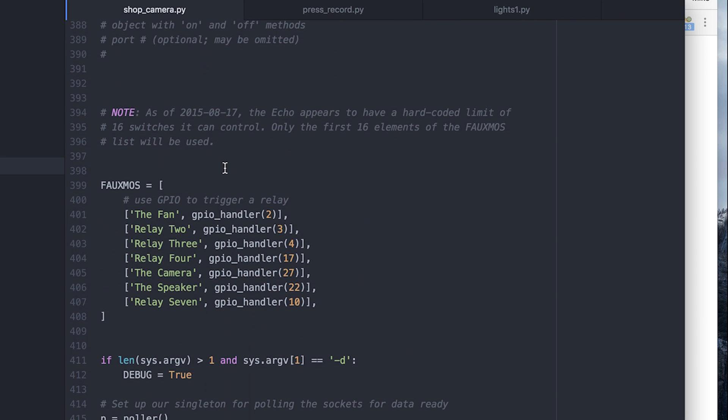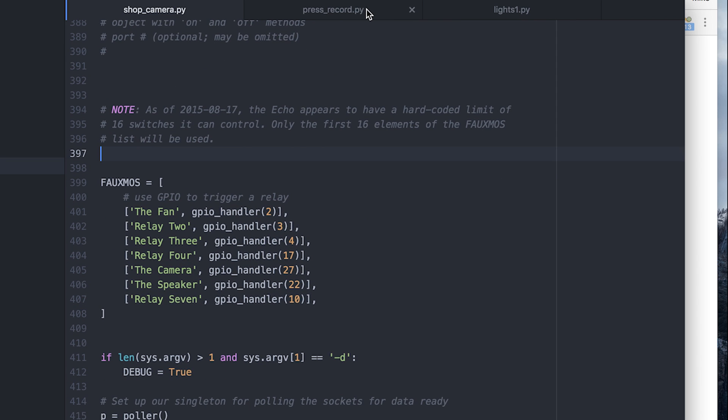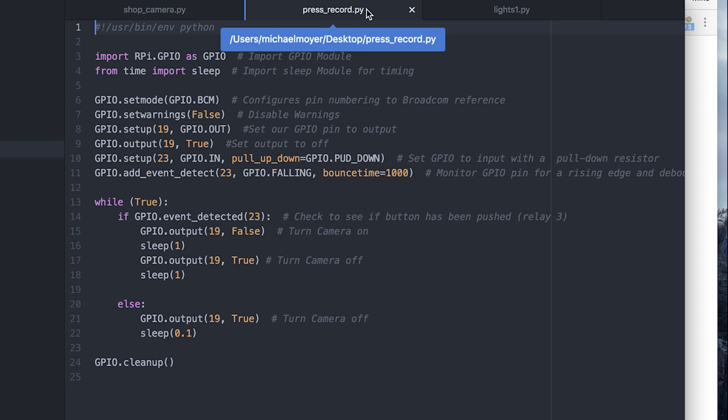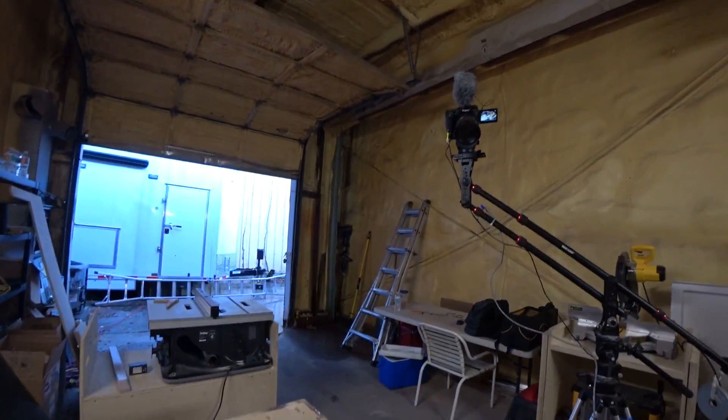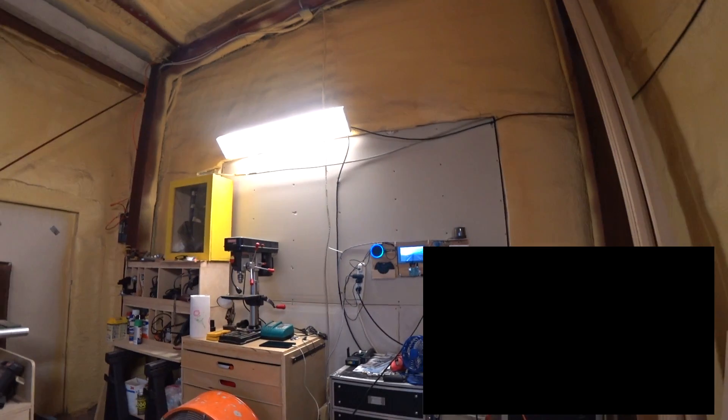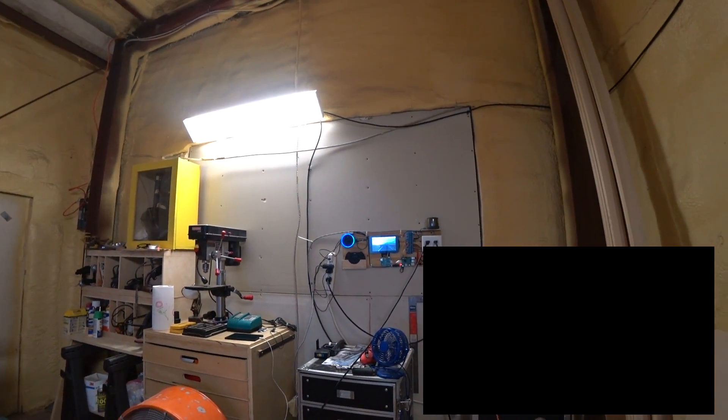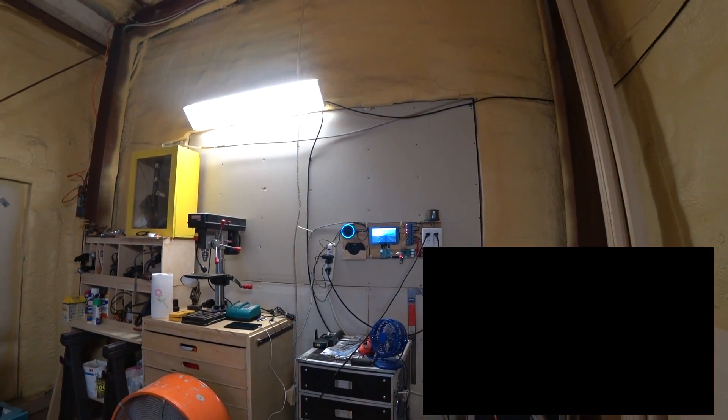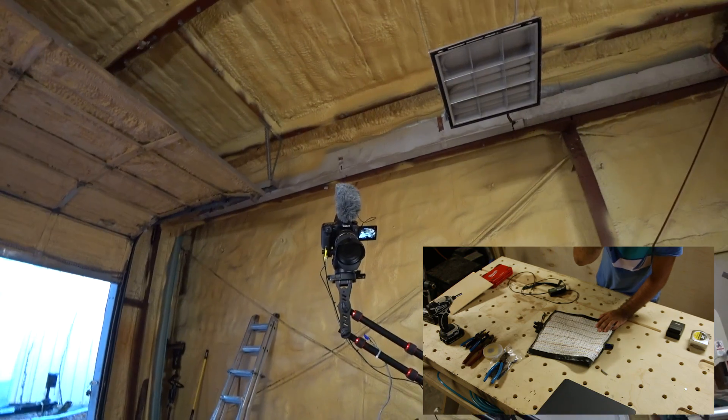And then to actually make the camera record, I had to write just a small script that when it was triggered by a relay, it would trigger another relay to flash for one second. For example, I can have the camera way up there doing like an overhead shot and I can say, Echo, turn the recording on. Fan is off, music is off, camera is on.